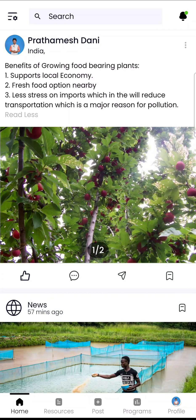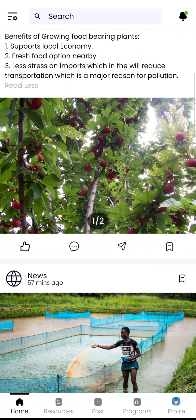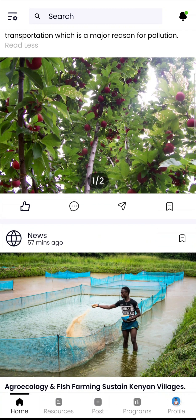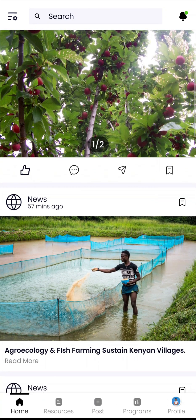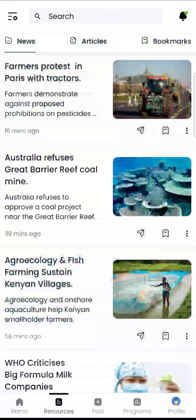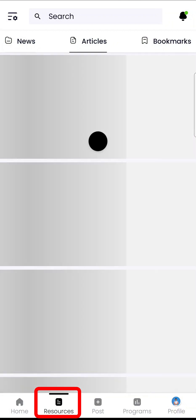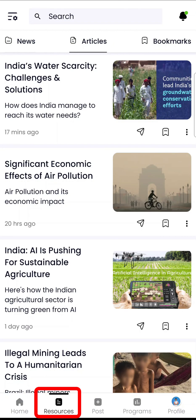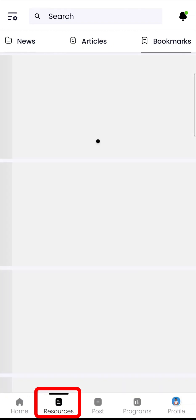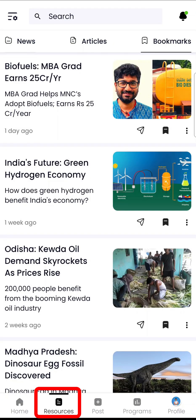In the feed you will also find recent environmental news and articles to enhance your knowledge about current environmental affairs. Resources is another section where you can access news and articles, and your bookmarks are in one place.